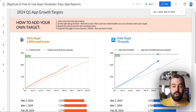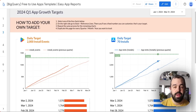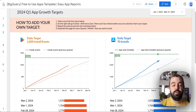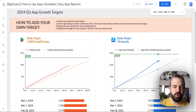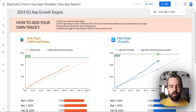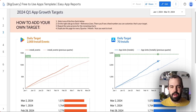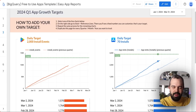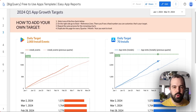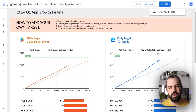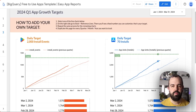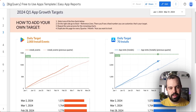Did you know you can track your download targets or OKRs in Looker Studio, getting data automatically from the App Store and Google Play? It is possible, and I'm going to show you how in this video. I'm Romulo, founder of Easy App Reports. What we do is enable app companies to bring their data from the App Store and Google Play to get better insights and track their growth. Let's dive into it.